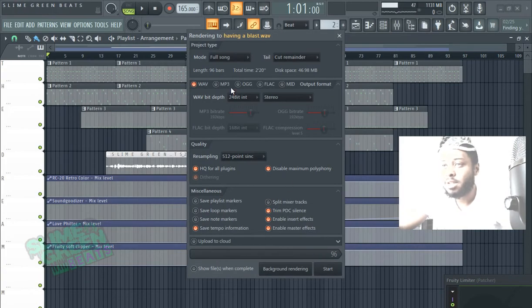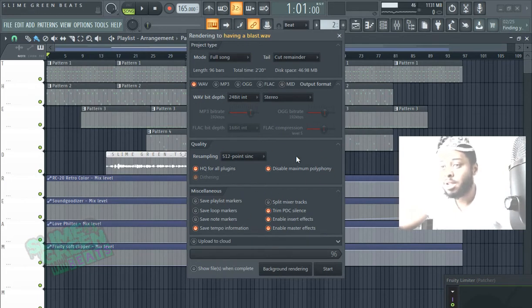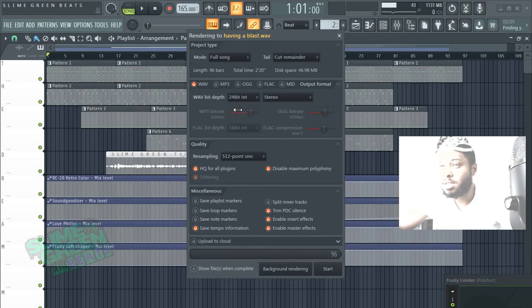Go ahead and save it and then if you want to copy these settings, these are all the high quality for high quality exporting. And then the key is you're just going to hit Split Mixer Tracks.